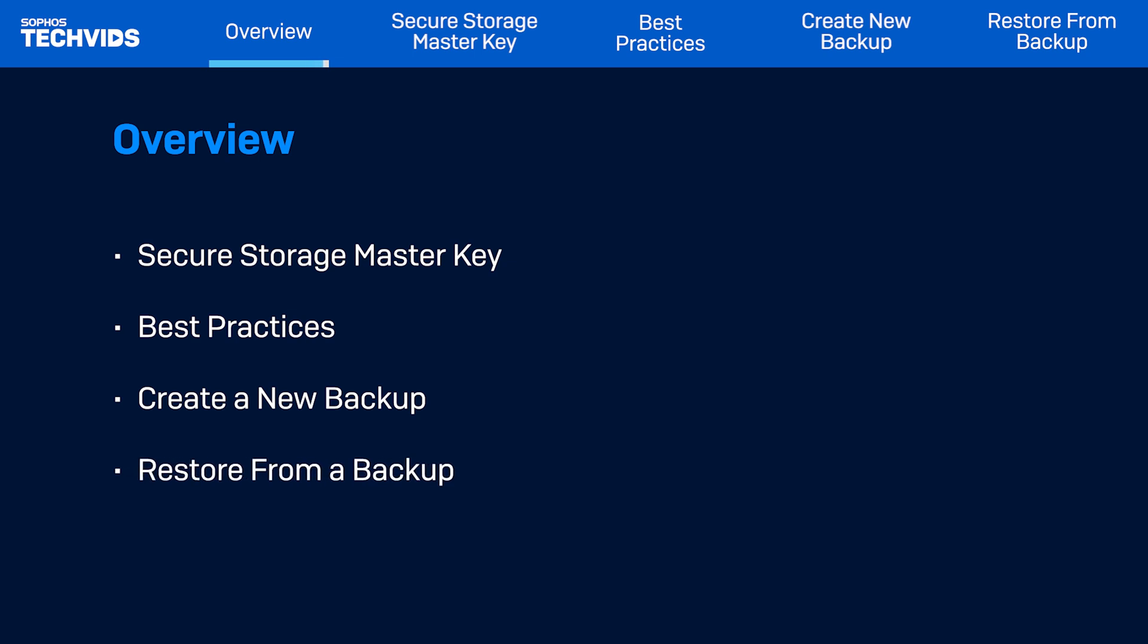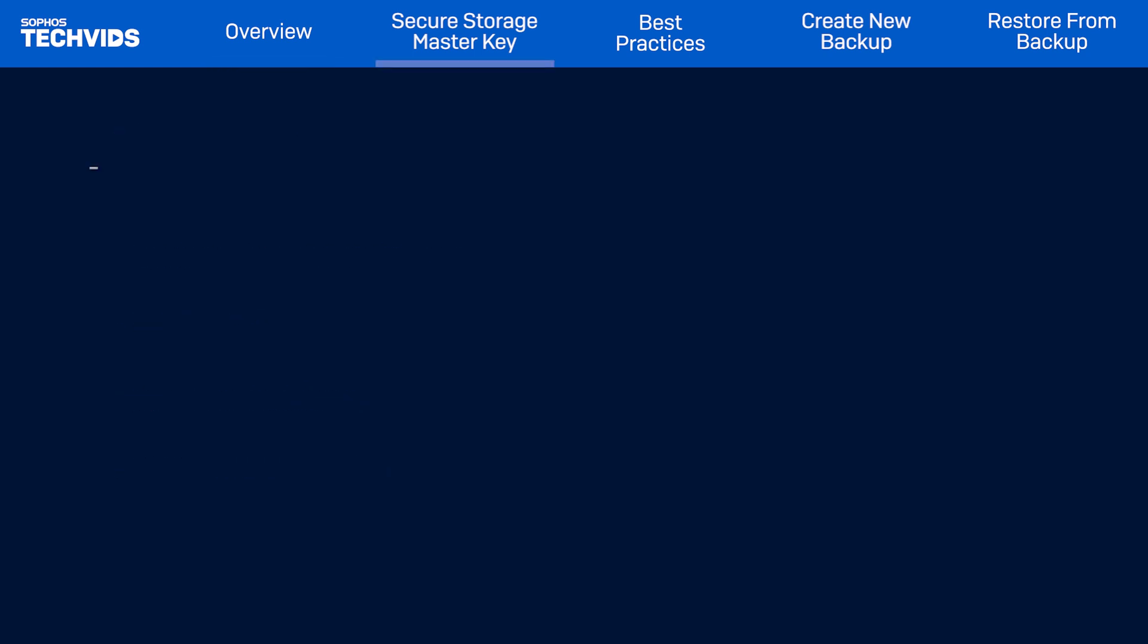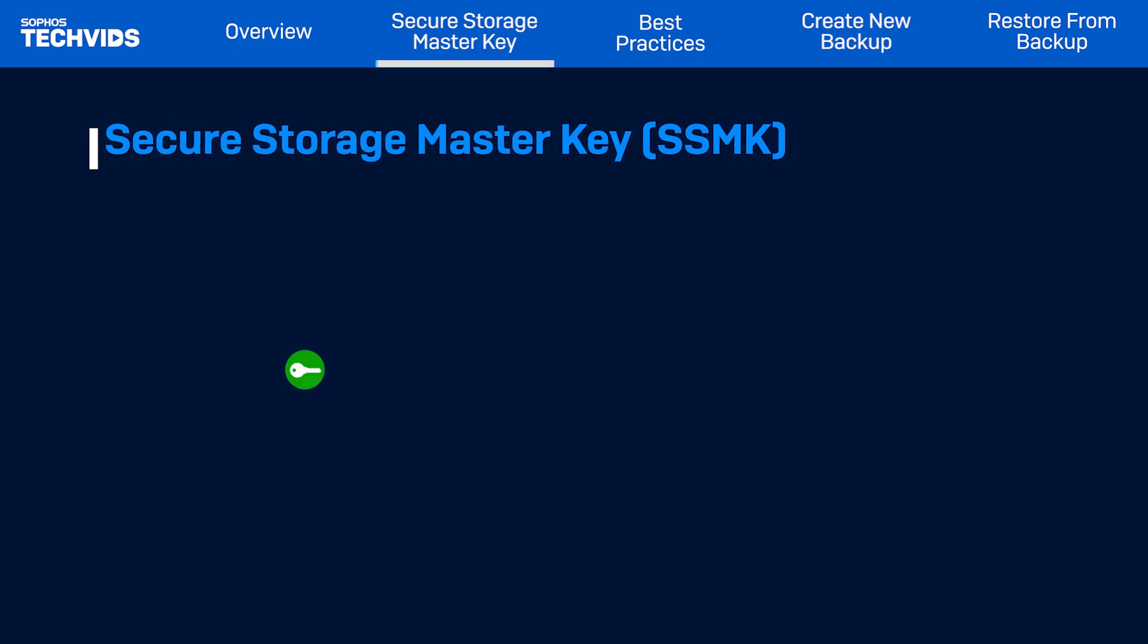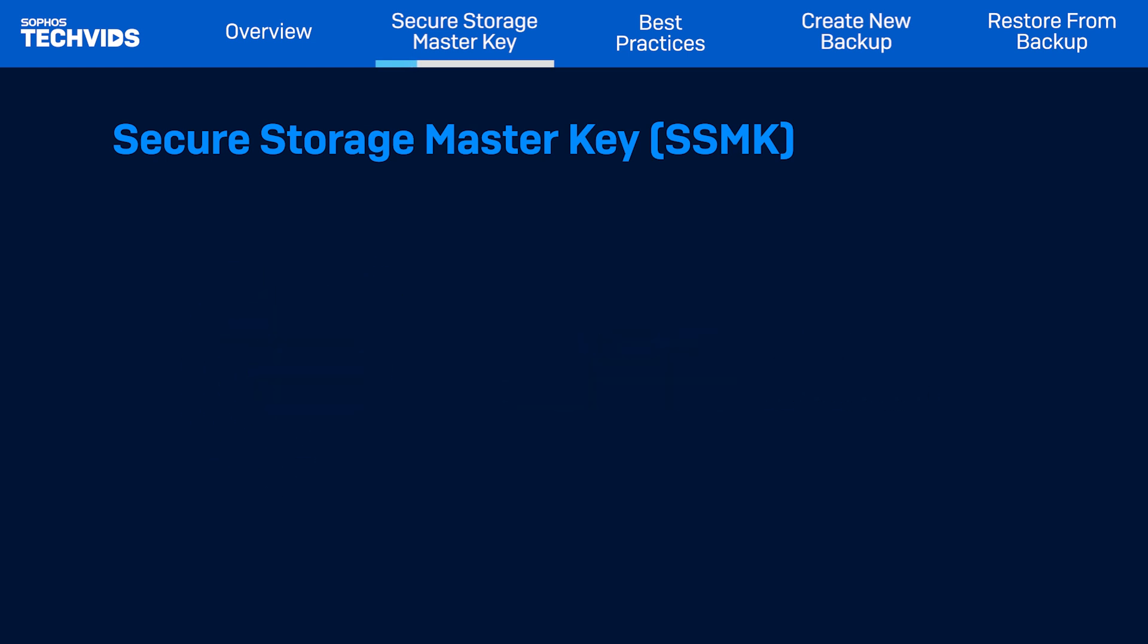Let's start by going over the secure storage master key first. Before you create a backup, make sure your default administrator has set up a secure storage master key. The SSMK adds extra protection while restoring your backups. It protects sensitive information on the Sophos Firewall, such as passwords, secrets, and keys by encrypting the data.